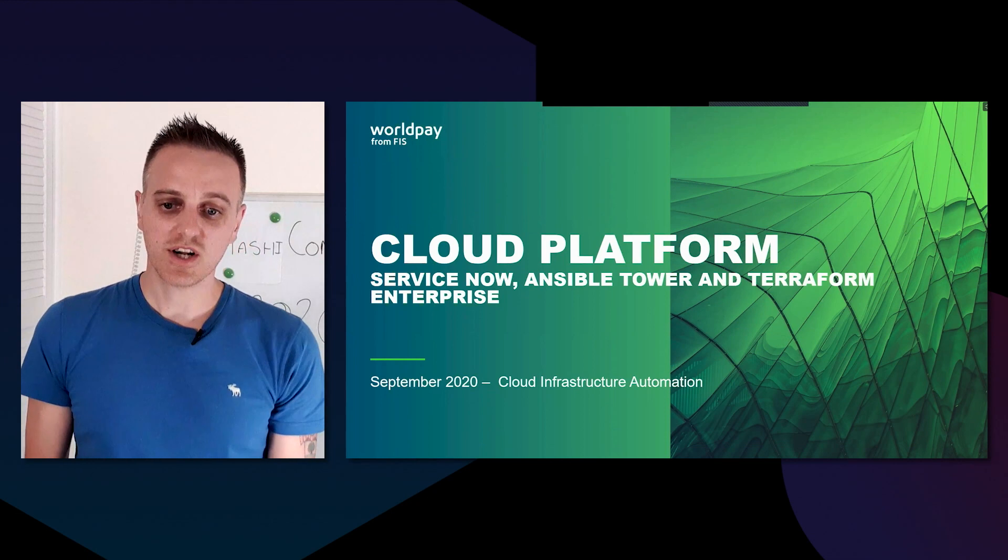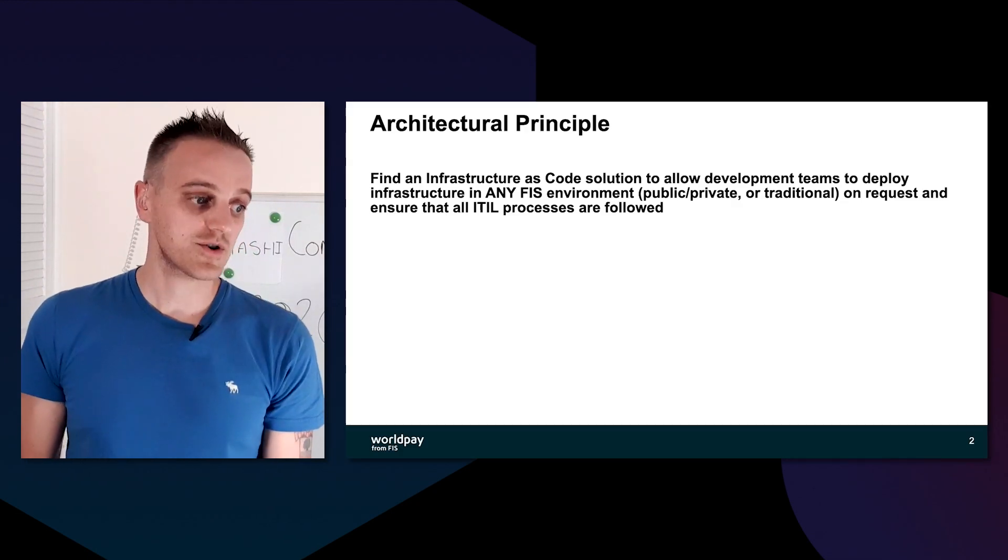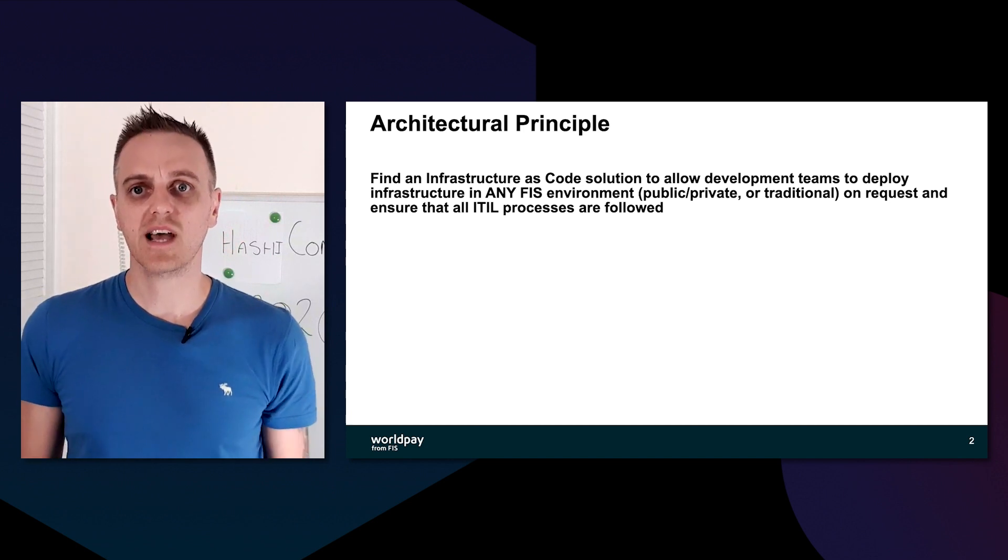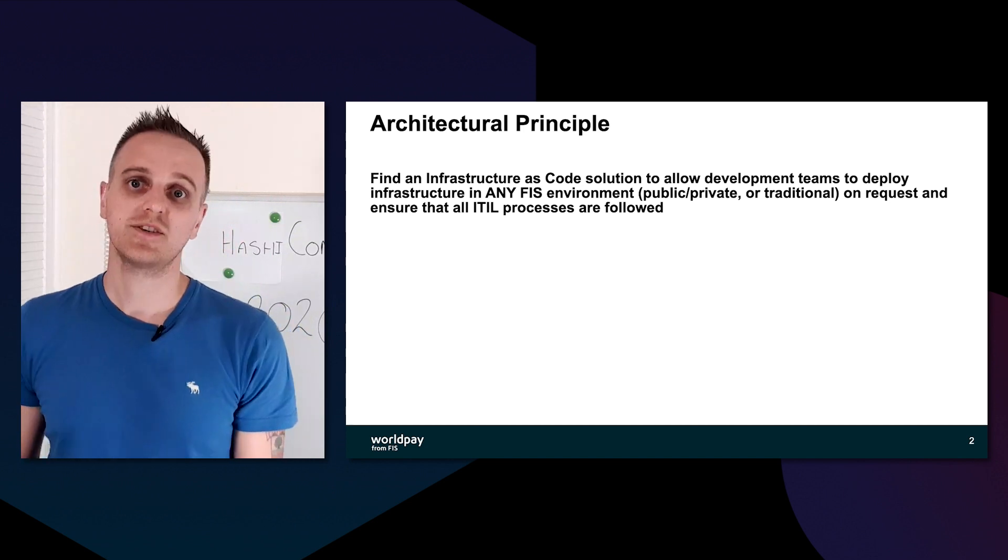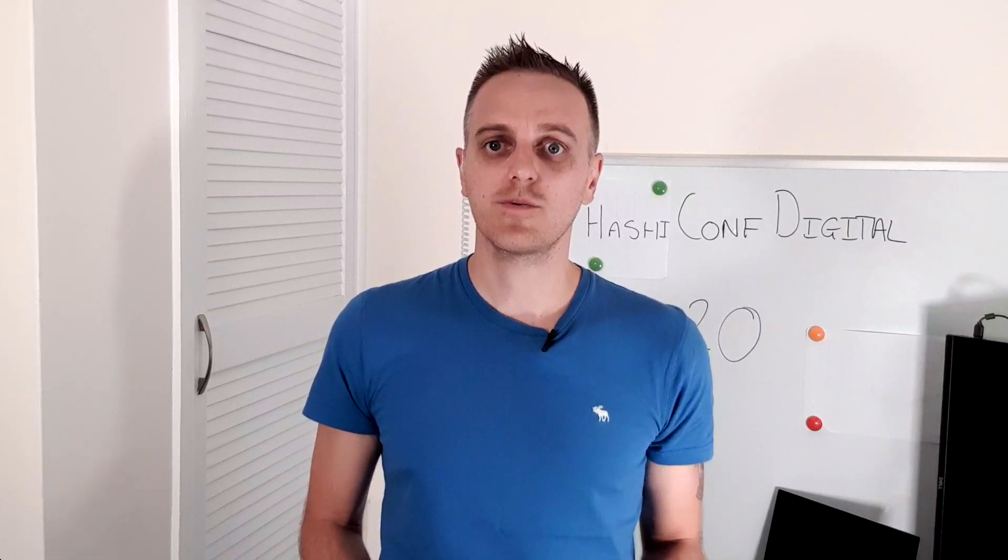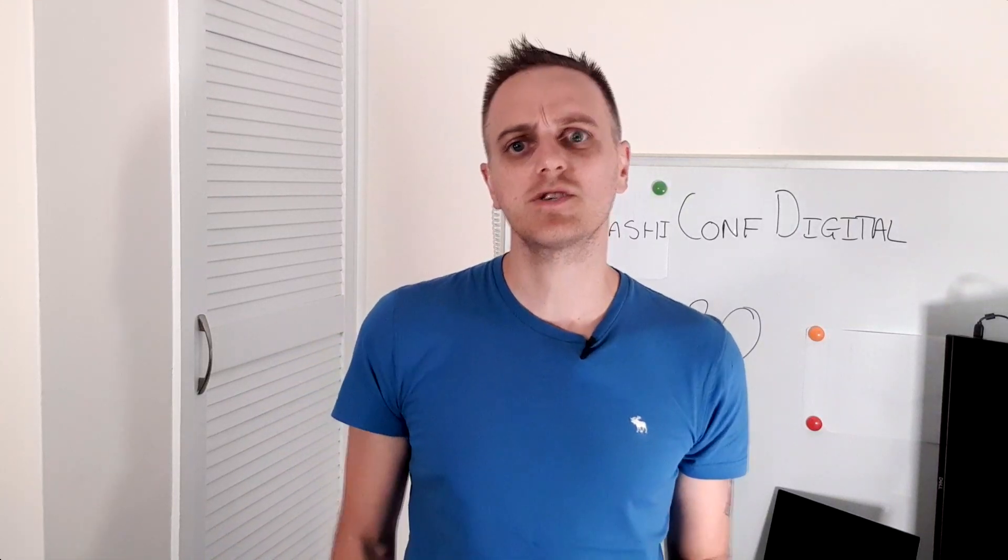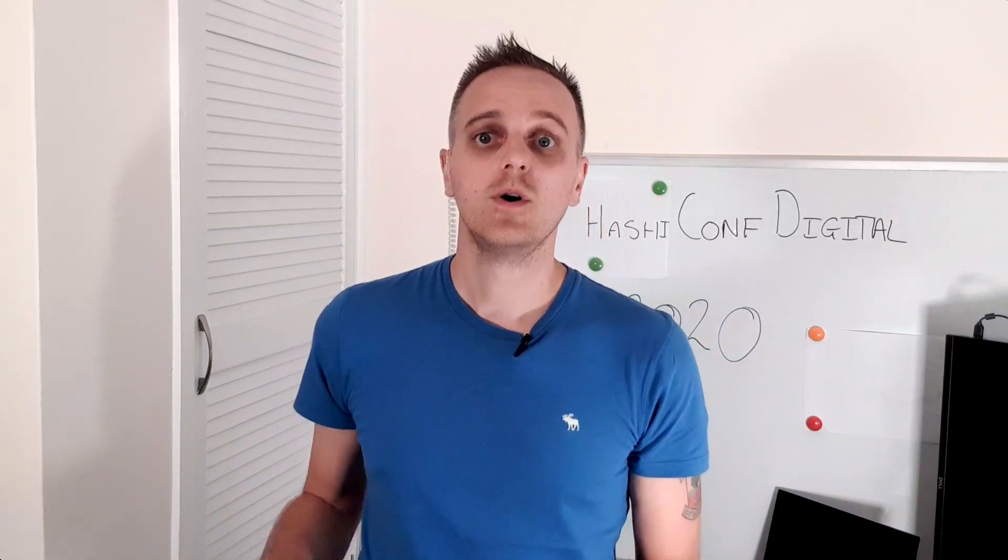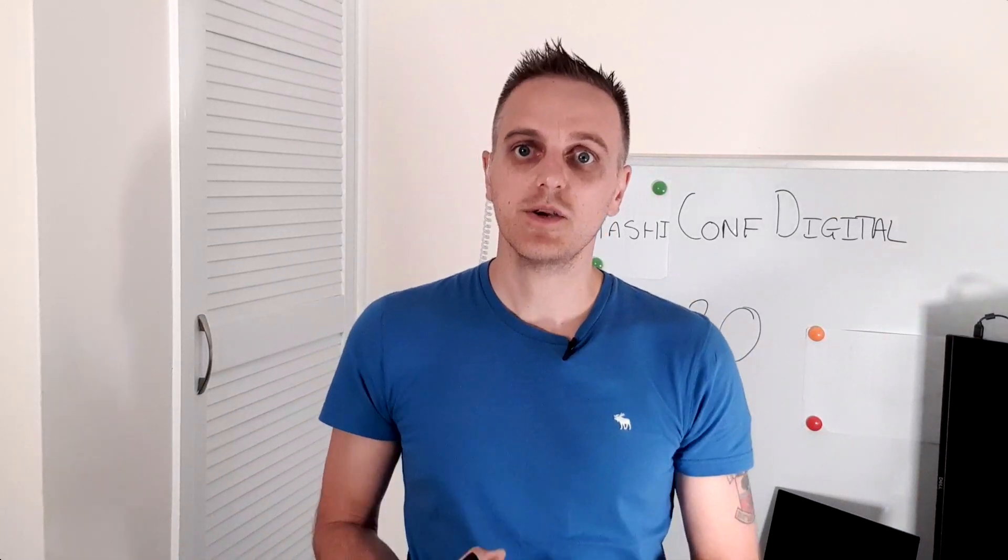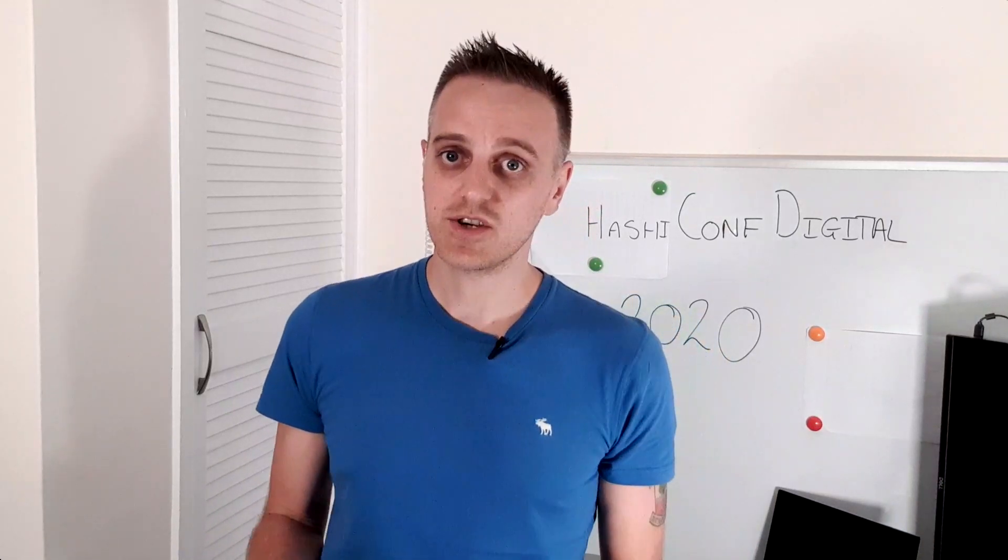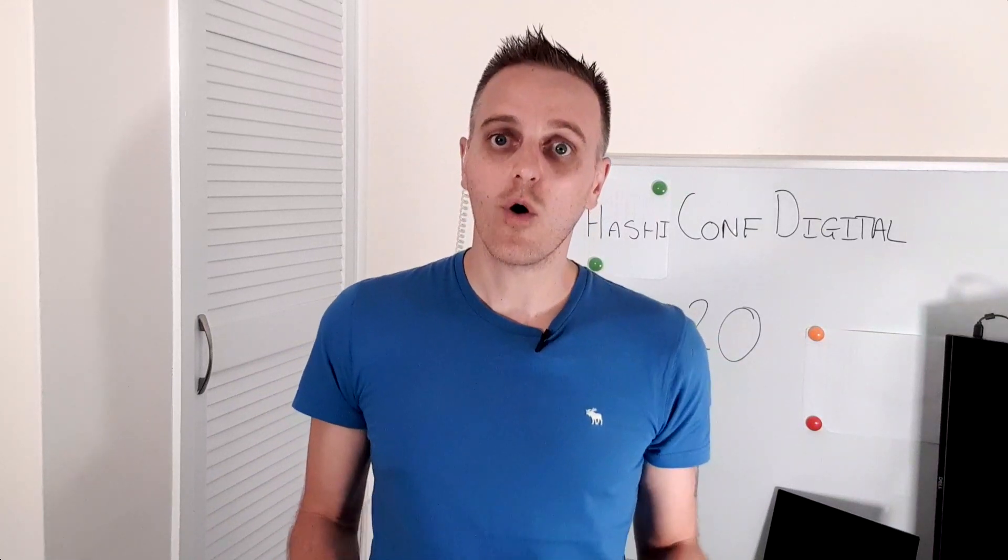I started on this journey looking for an infrastructure as code solution that our development teams and also our everyday project managers can use. We decided we'd have two entry points: one which is ServiceNow for our project managers, and one which is Terraform for our advanced users who want to be able to use the everyday up-and-coming features that get released for cloud platforms.